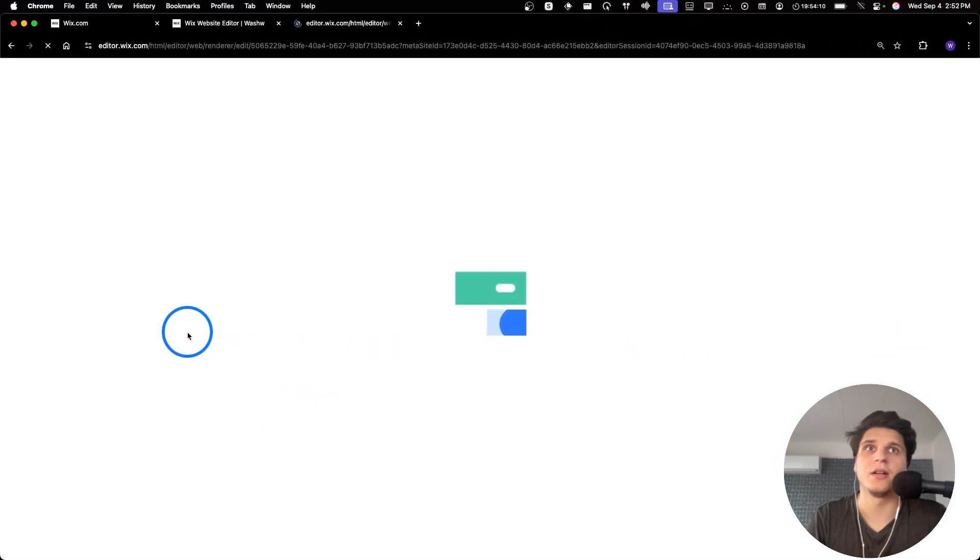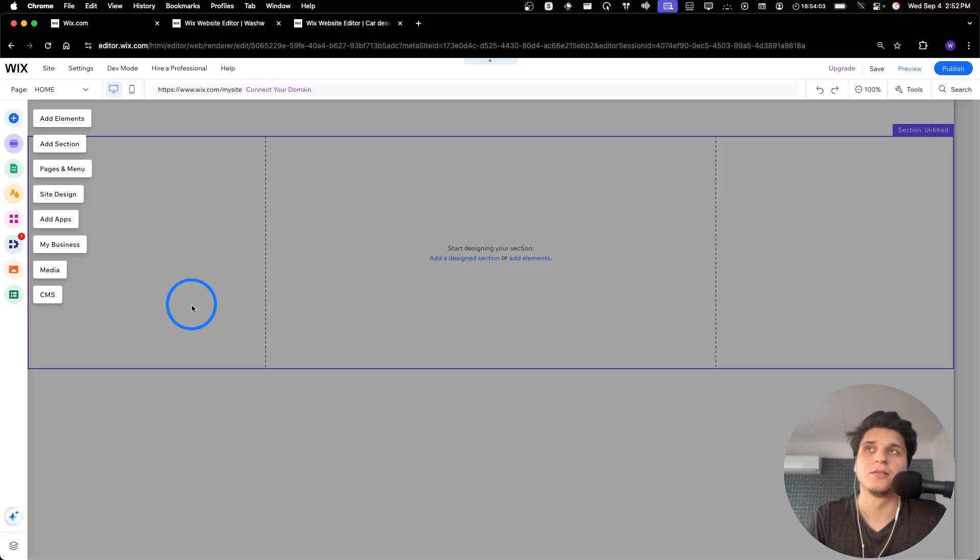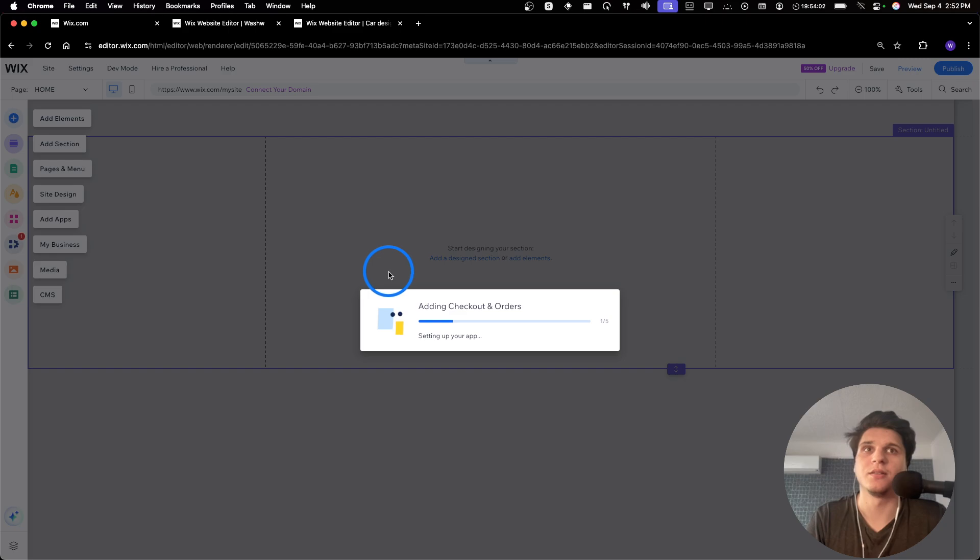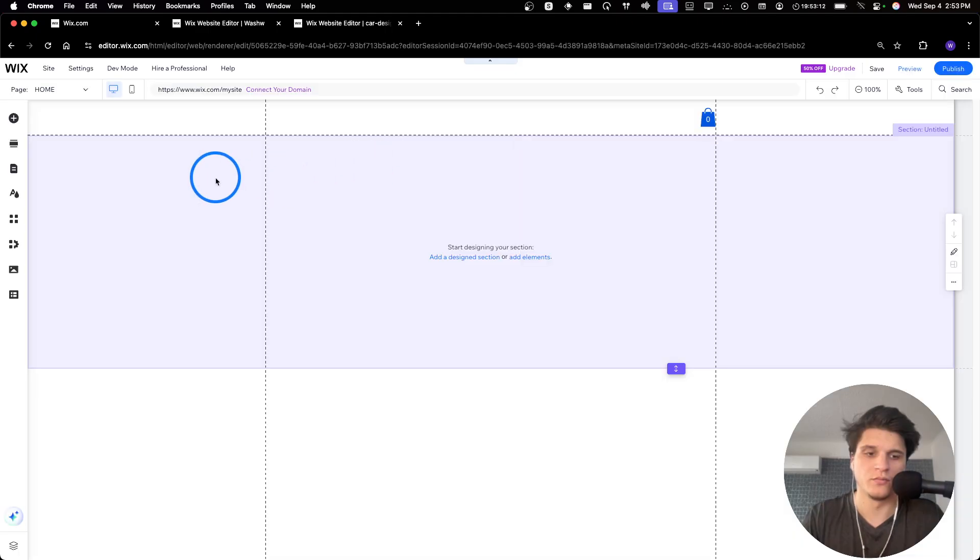And now we're going to have to paste this menu here. So now we're just going to wait a couple of seconds. Actually, I'll pause the video. Okay.